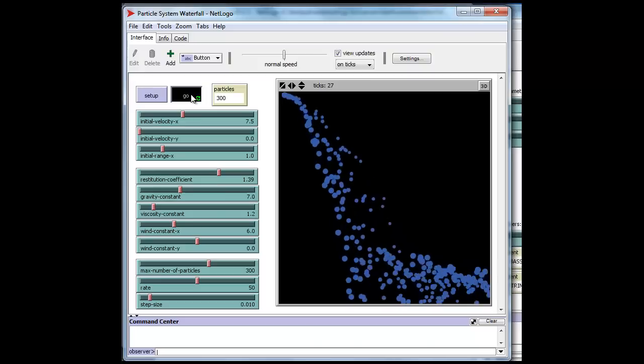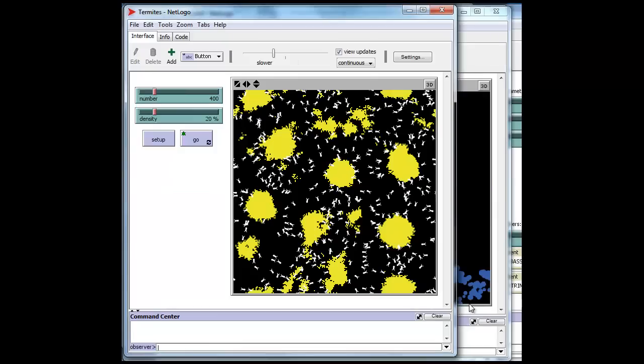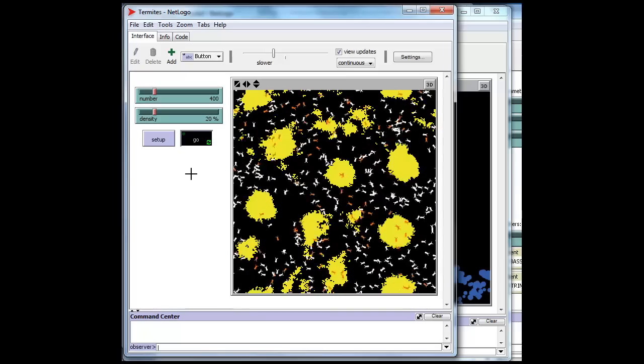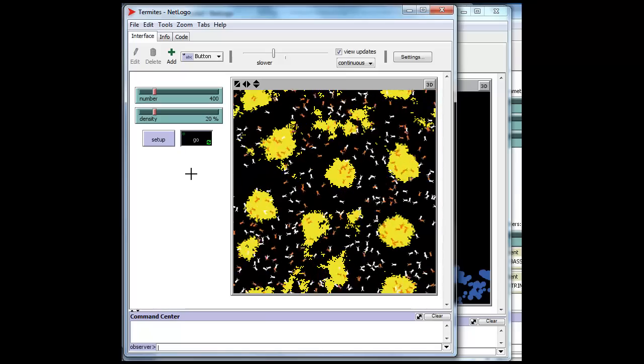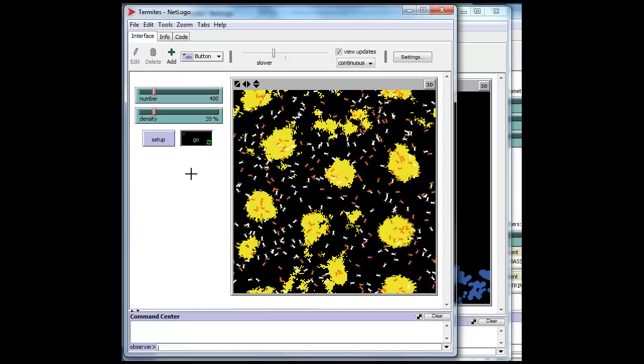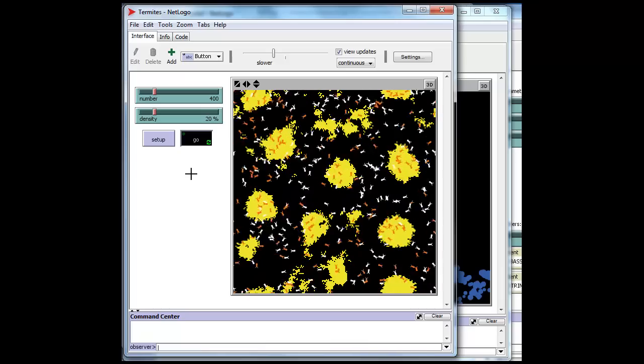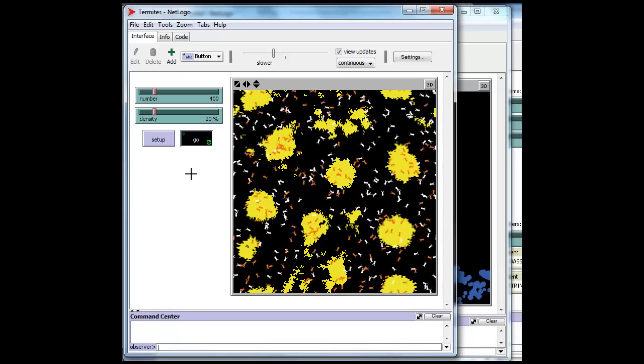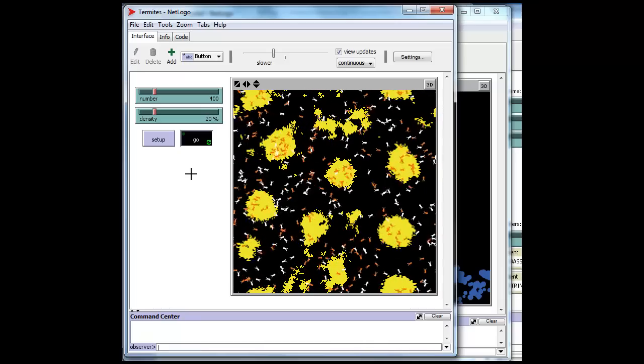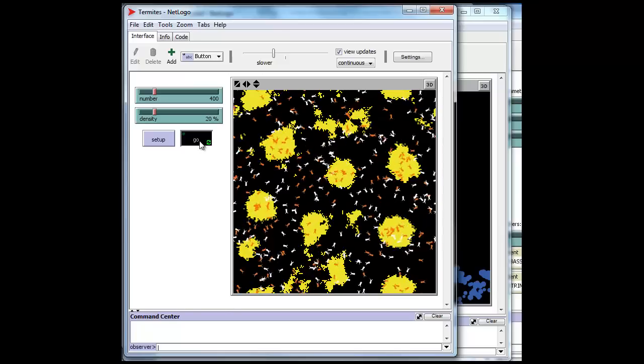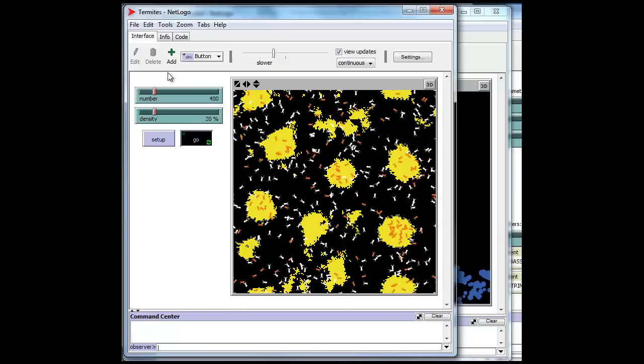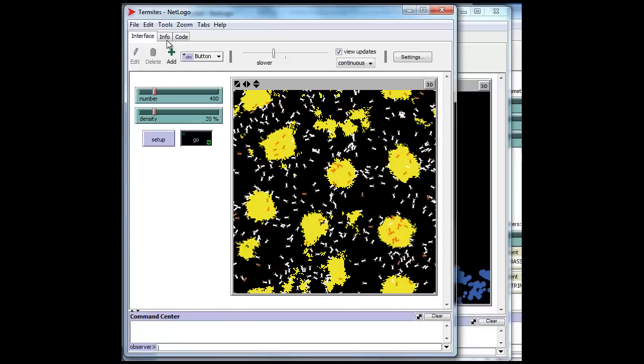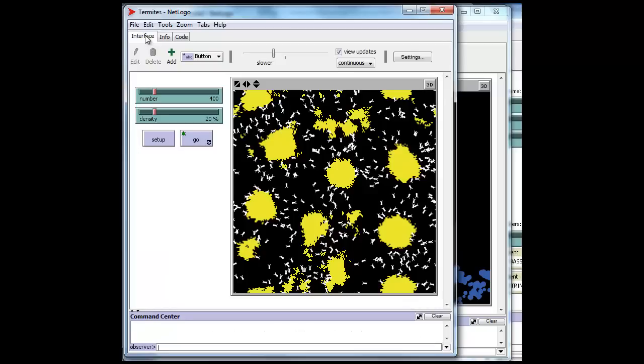Let's take a look at another one. We have a set of termites here which, when following very simple rules, turn out to magically build a set of twig piles. Why they do that is an interesting mystery that you can actually delve into by taking a look at the information tab on this particular model.